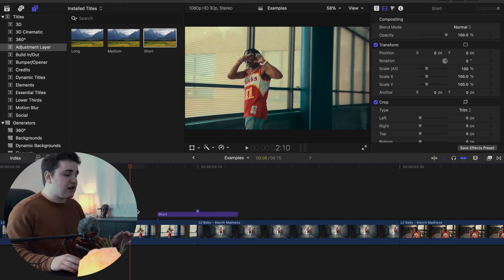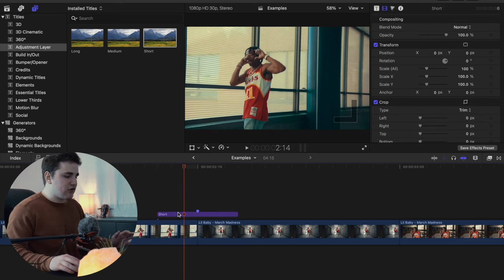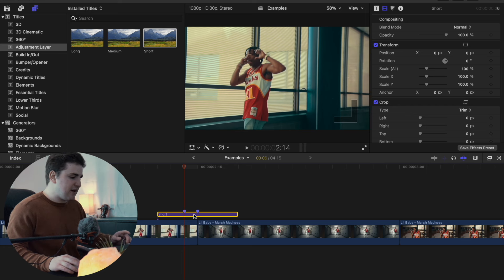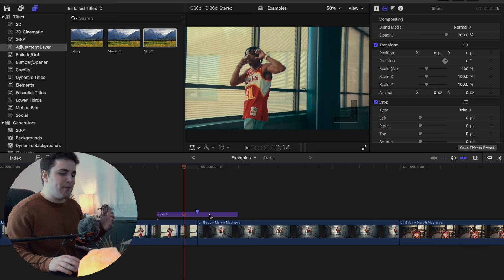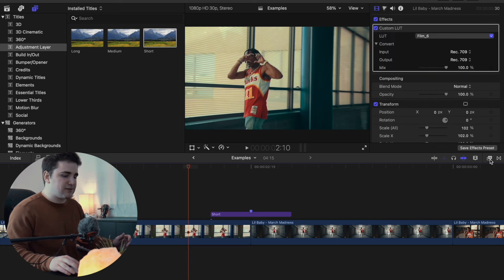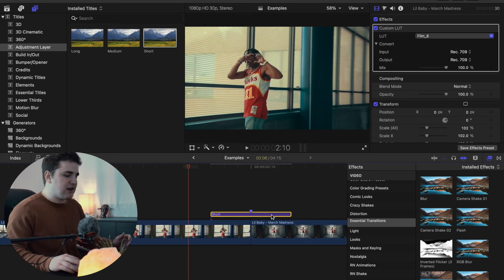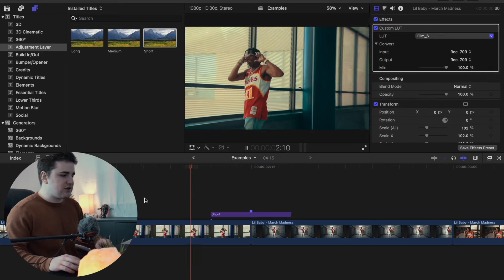You can also offset this a little bit — for example, if you only want the first two frames happening, press M and then place it in between the clips. It just depends on what you want. Head over to the Effects panel and apply either Camera Shake 01 or Camera Shake 02. Let's apply Camera Shake 02 and place it on top of your clip. All I did was keyframe the transform tool to give it a little bit of shake.